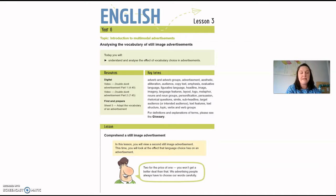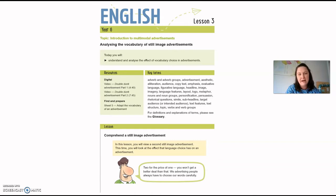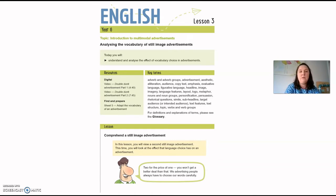We are going to be analyzing the vocabulary of still image advertisements today. Hopefully by the end of the lesson you will understand and analyze the effects that vocabulary have in the advertisements. Let's get moving and have a look at the advertisement we'll be looking at today.